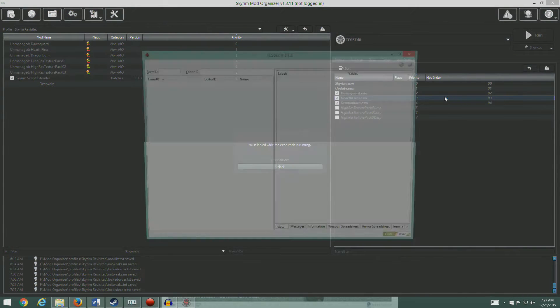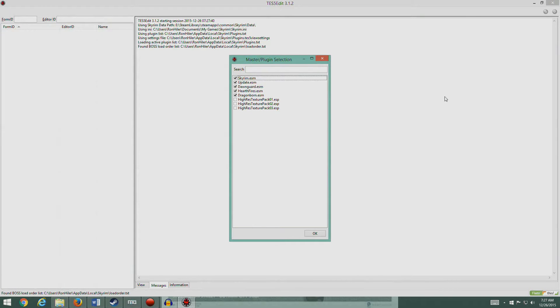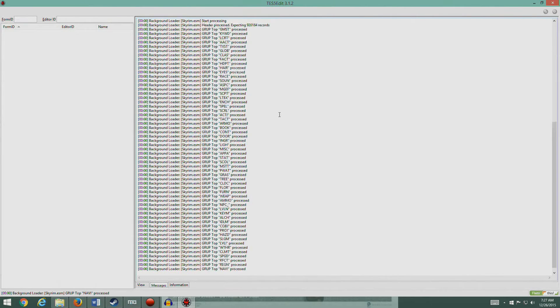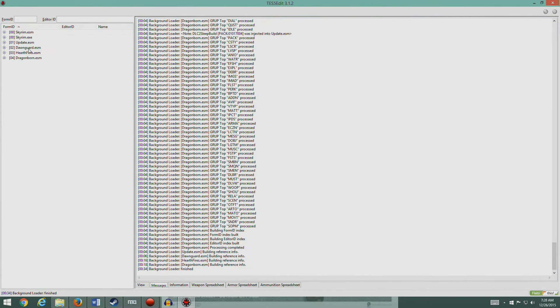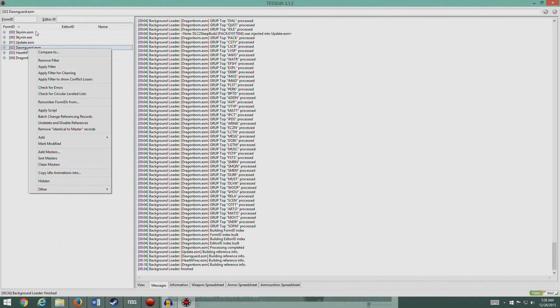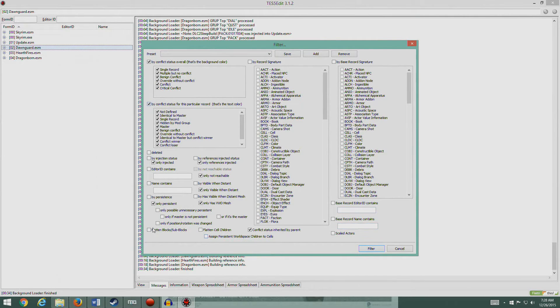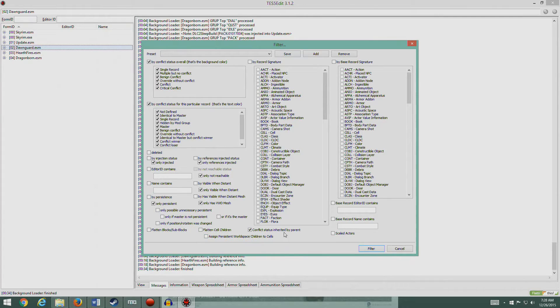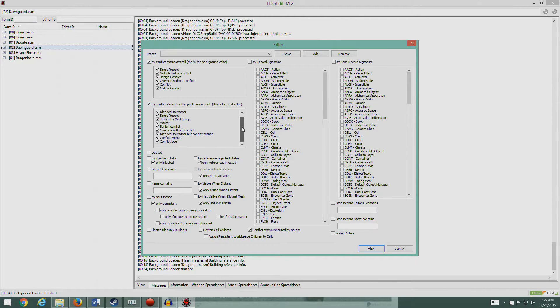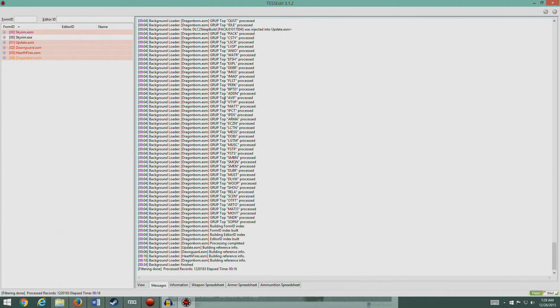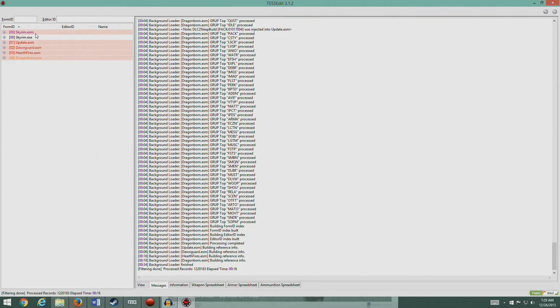I'm gonna pull up TES5Edit and run that. We'll just hit okay. What I'm gonna do is right-click on any one of these, doesn't really matter what, and say apply filter. I'm gonna leave everything pretty much the way it is. Make sure this says conflict status inherited by parent, this should all be checked. So that's all good, just go ahead and filter that.